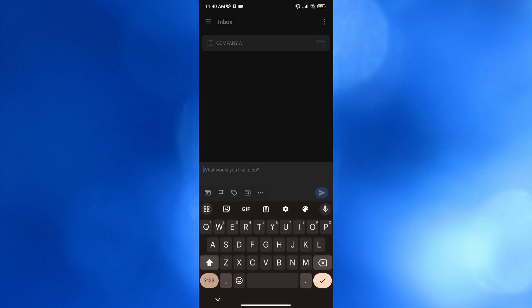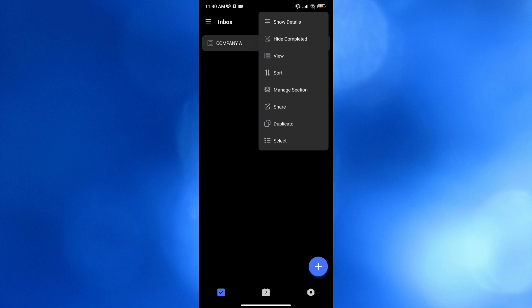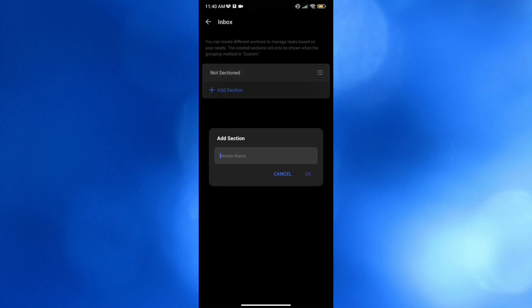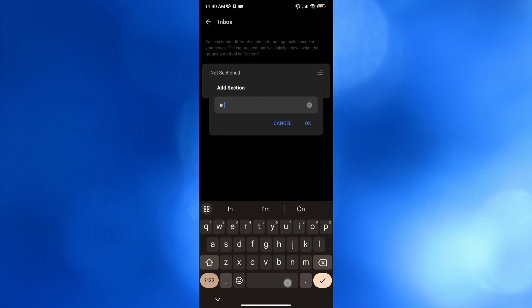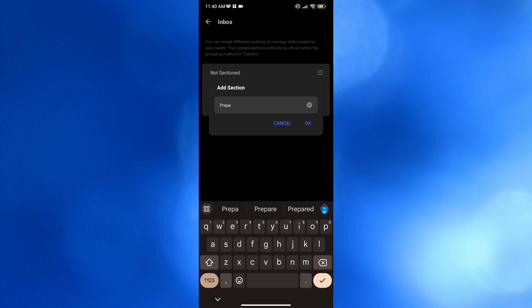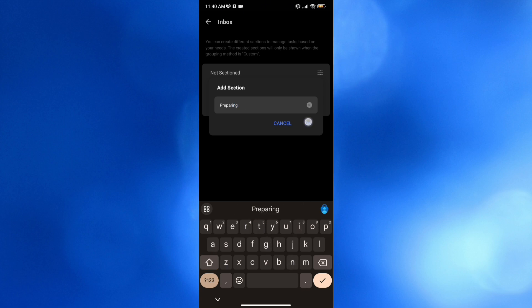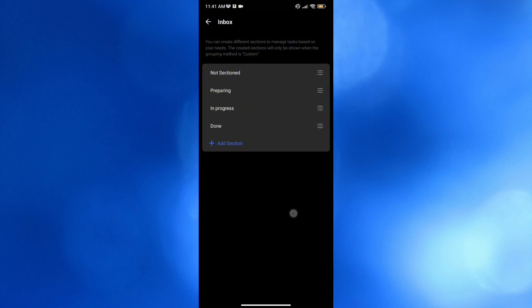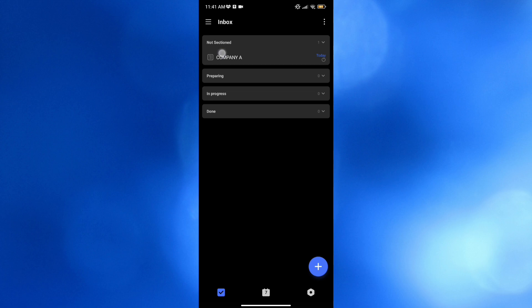Going back, you can also add different sections to your inbox. To do that, click the three dots on the top right corner, then click Manage Section. From there, click Add Section and start naming it — for example, 'In Progress.' You can also add sections like 'Preparing' and 'Done,' so you can move your notes across these workflow stages.